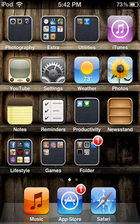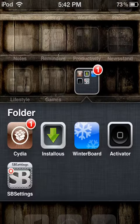So what you want to do is make sure you have a jailbroken iPod first, then open up Cydia.